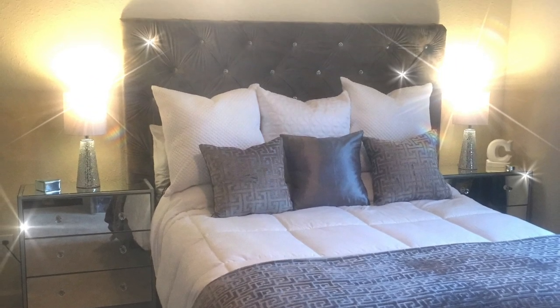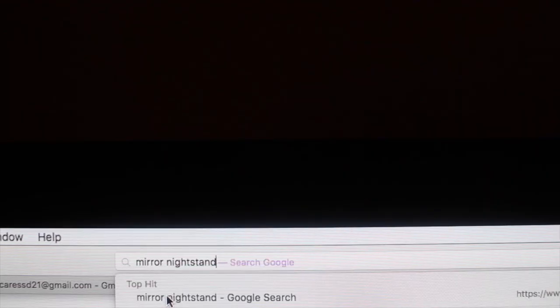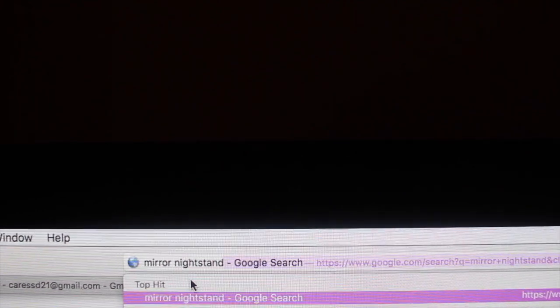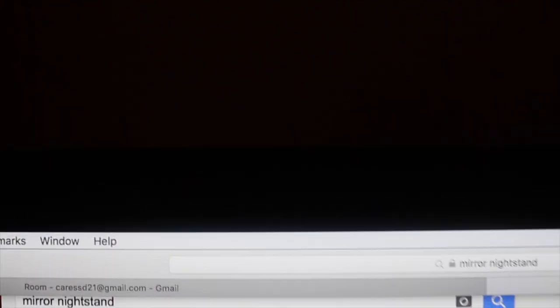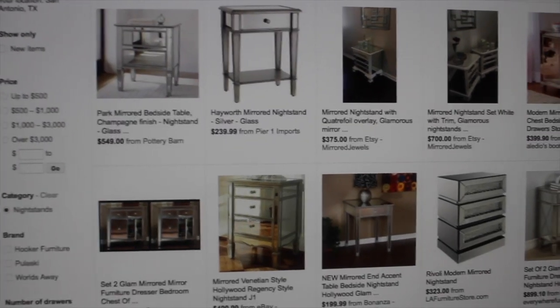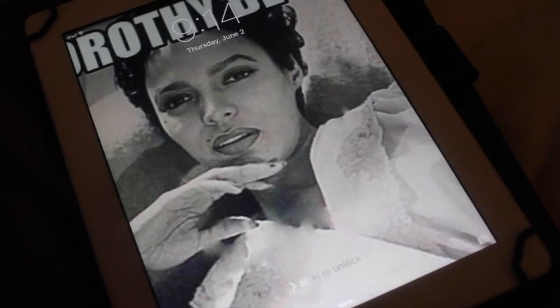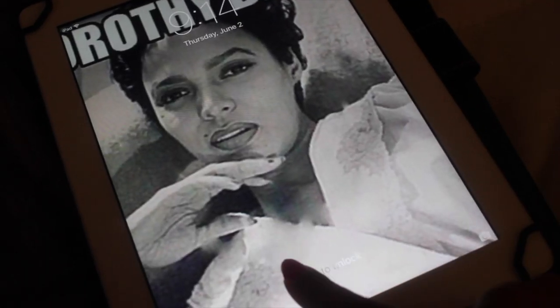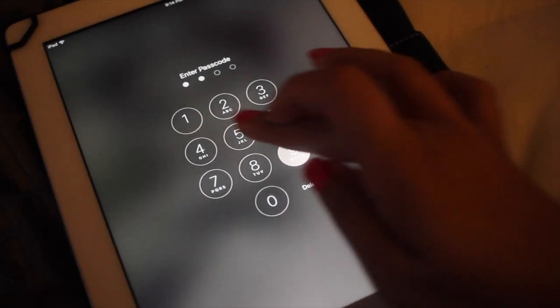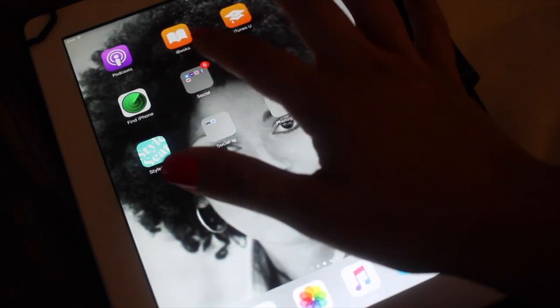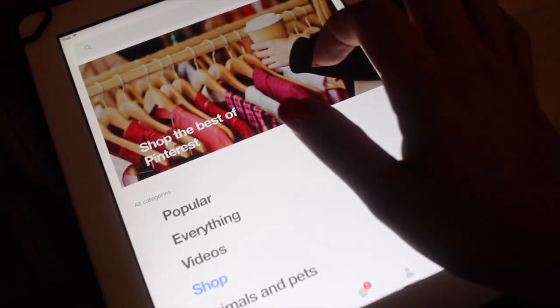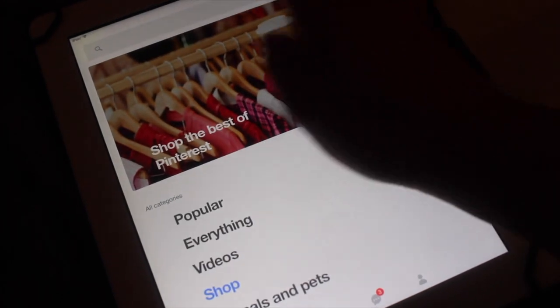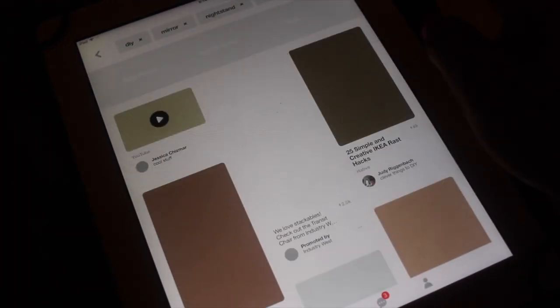Hi everyone and welcome back to part two. I wanted some mirrored nightstands and I went on Google, but of course they were overpriced. I'm the type of girl who likes to budget, so I went on my trusty iPad to Pinterest, which is my favorite app. Who doesn't love Pinterest?